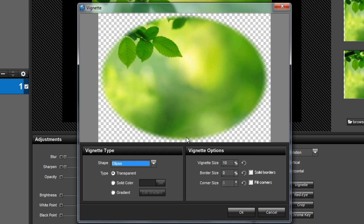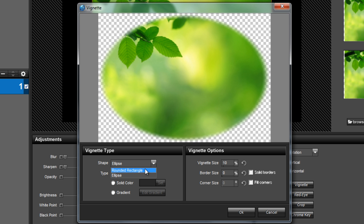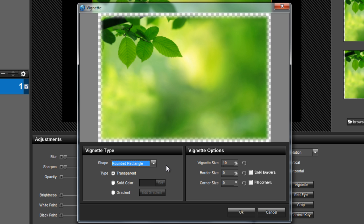To make the classic snapshot white border, let's begin by changing the shape of our vignette. In the vignette type pane, instead of an ellipse, let's choose rounded rectangle for the shape.